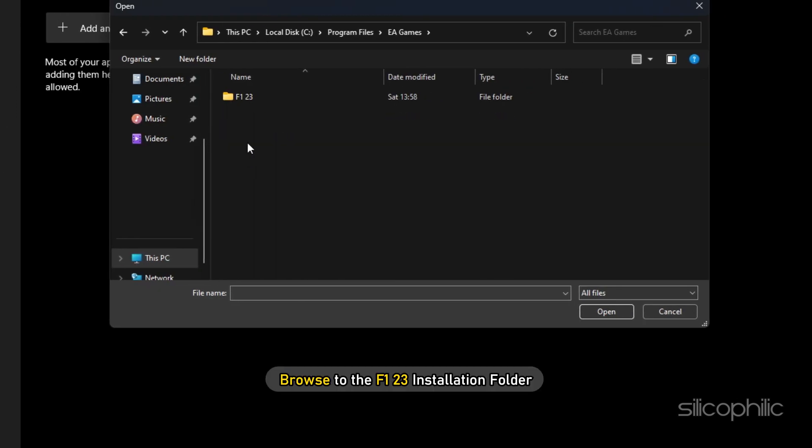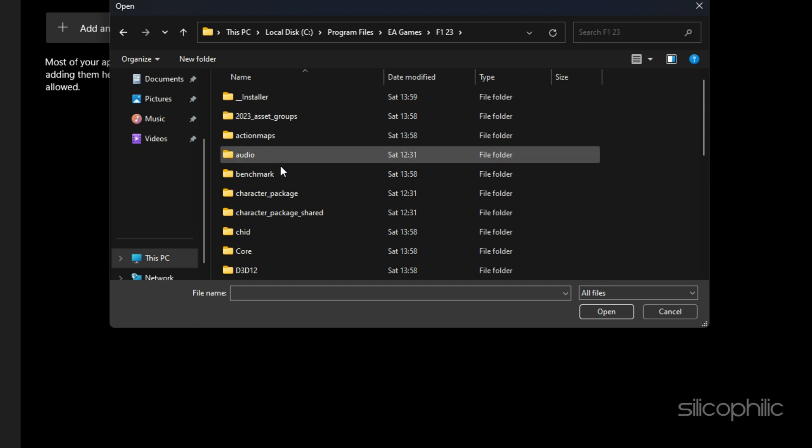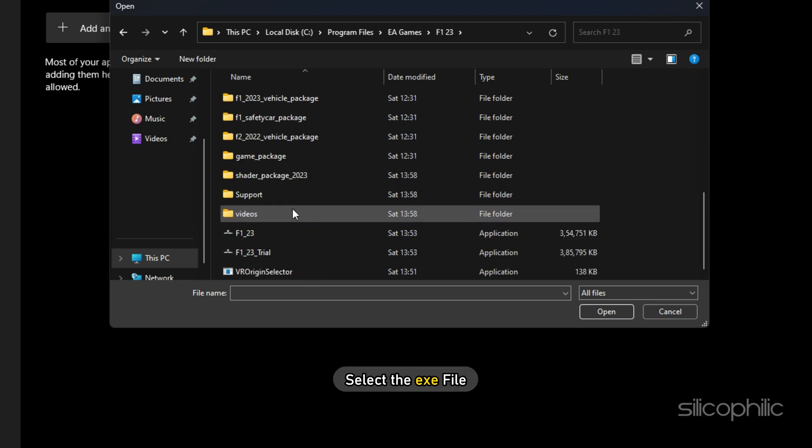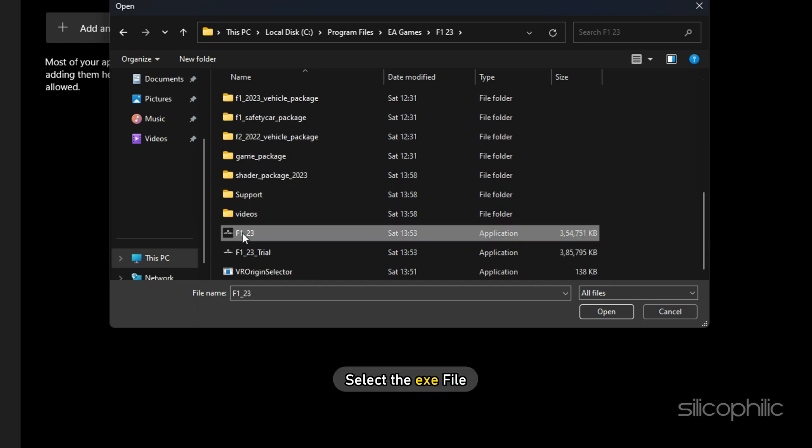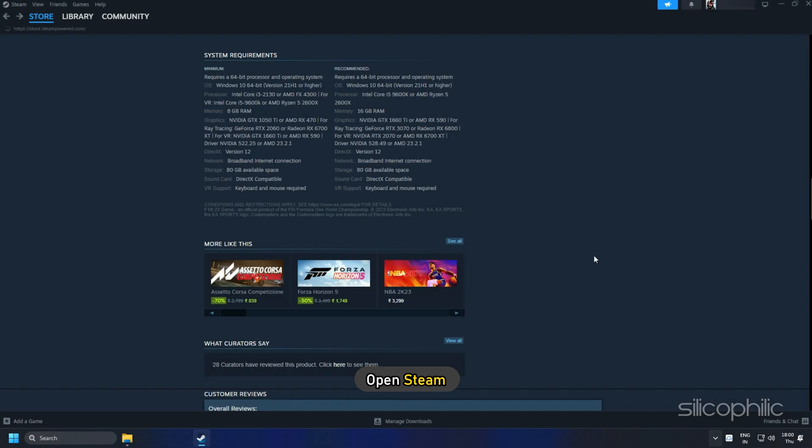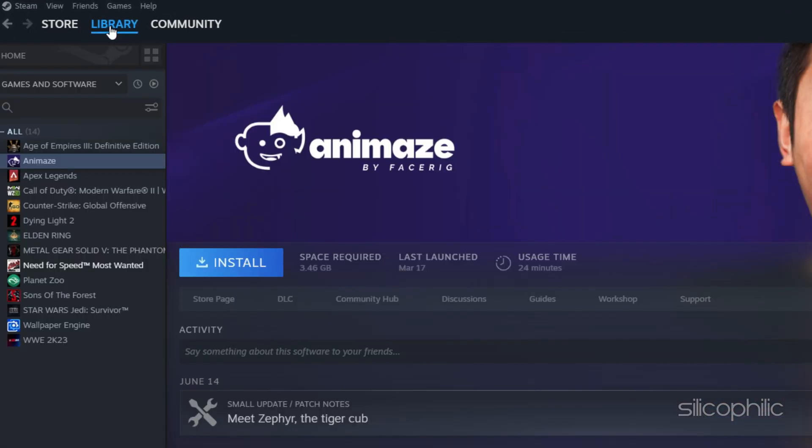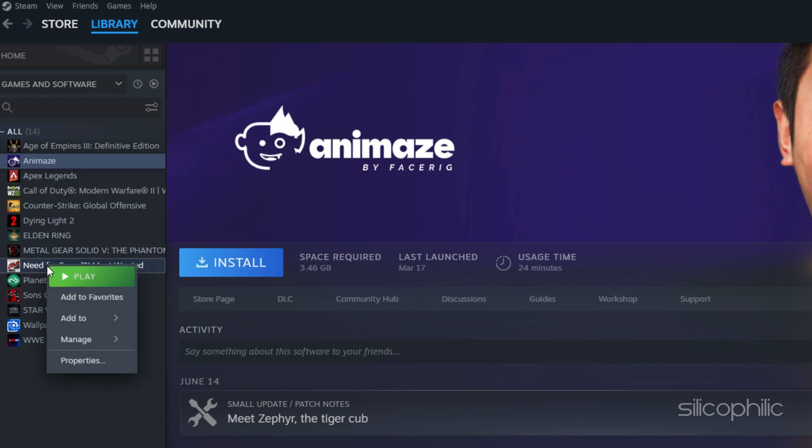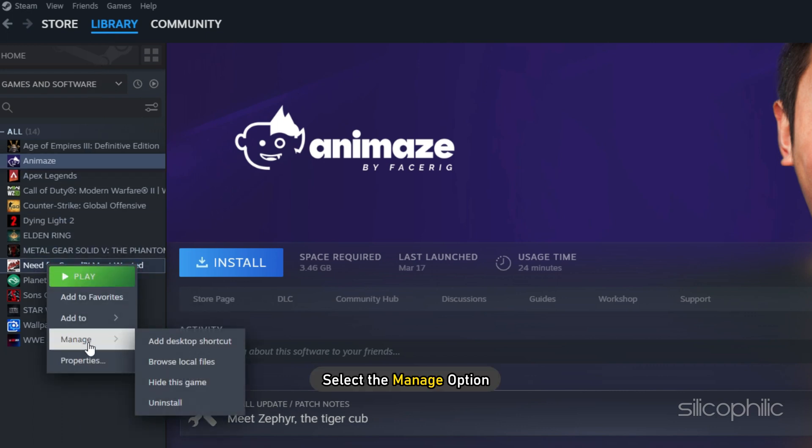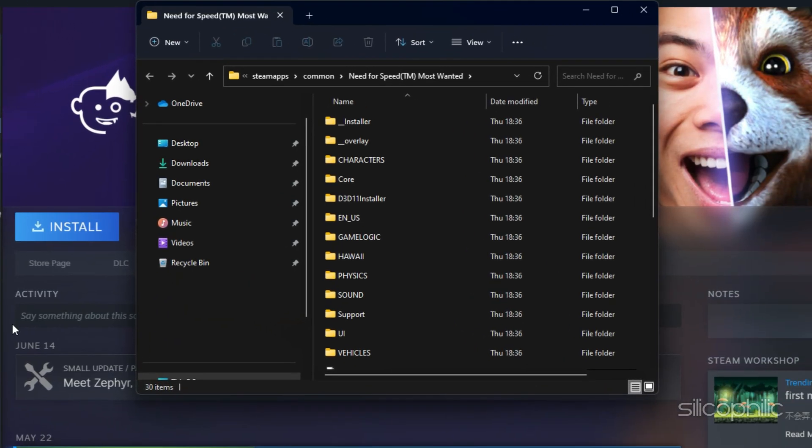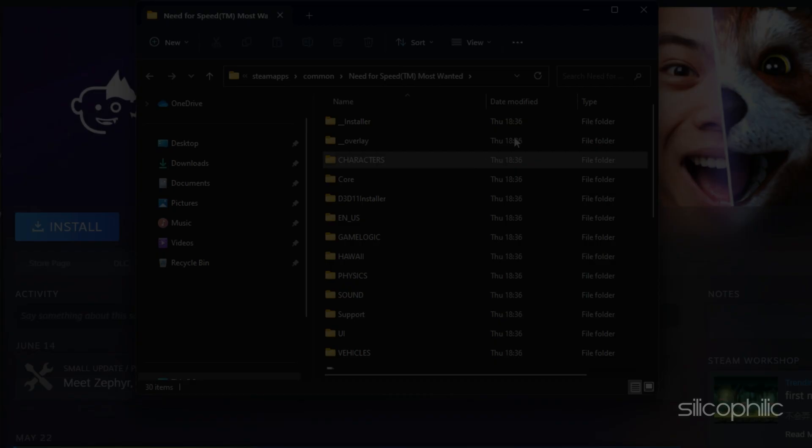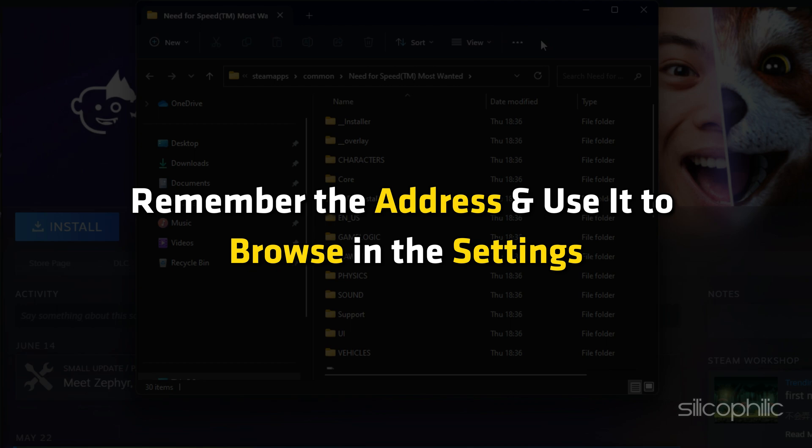Browse to the F123 installation folder and select the exe file. If you don't know where the F123 installation folder is, then open Steam and click on Library. Right-click on the game and select Manage option. Browse local files and this will open the installation folder. Remember the address and use it to browse in the settings.